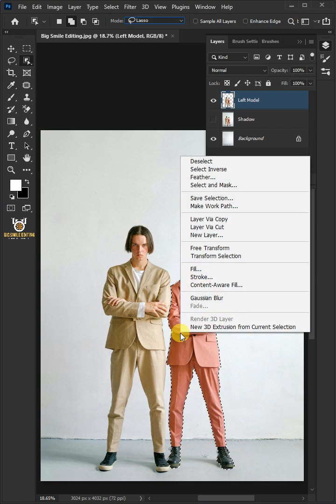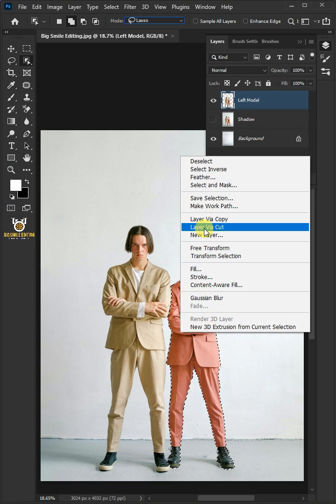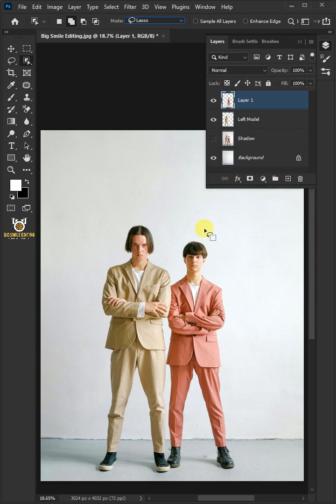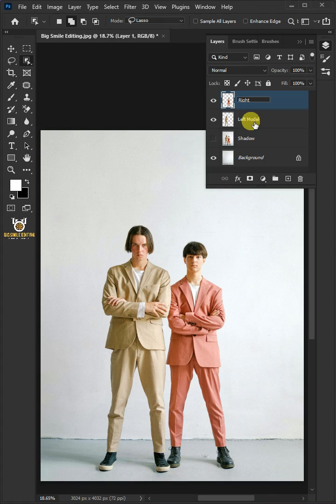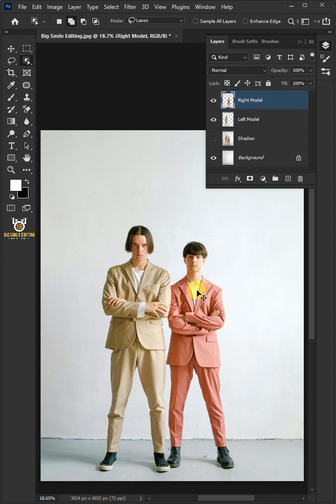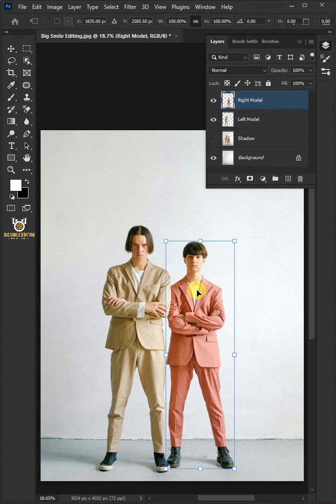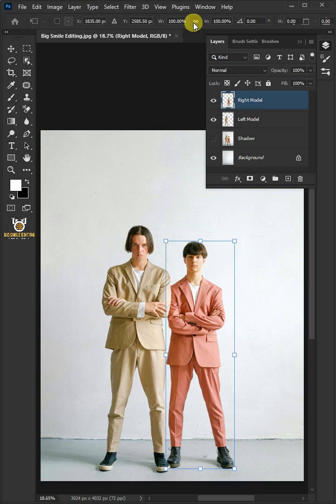Right-click and choose the layer via Cut. Double-click on this and rename it Right Model. Press Ctrl T to free transform. Make sure that the Horizontal Scale and Vertical Scale link icon is clicked at the top, so it doesn't stretch.